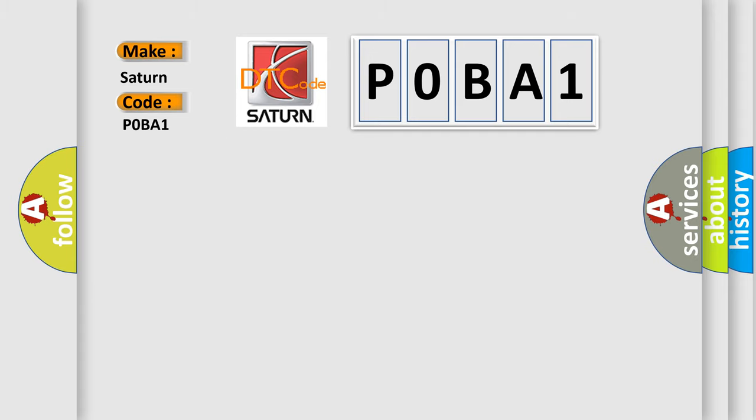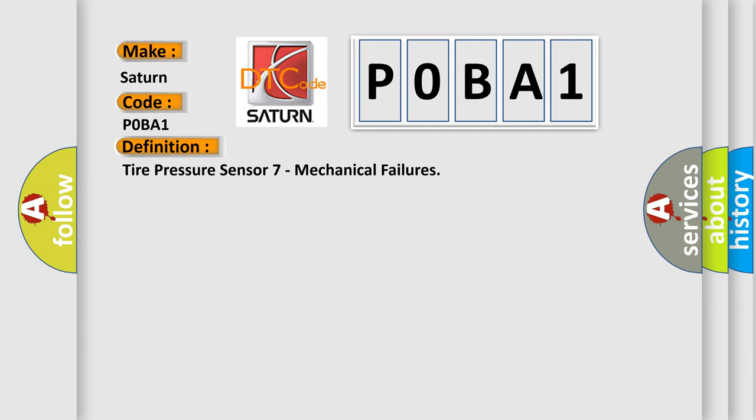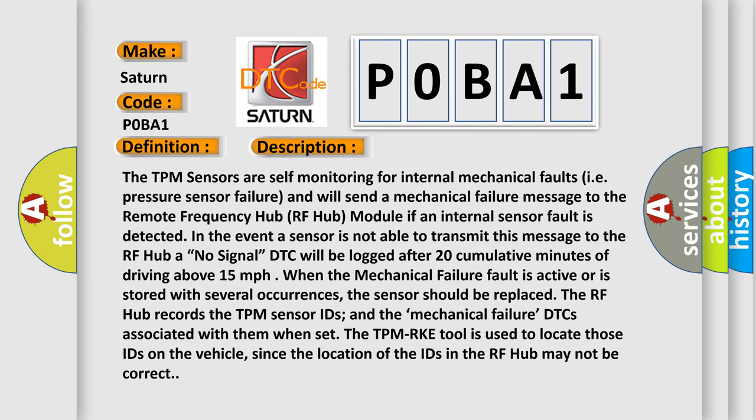The basic definition is: Tire Pressure Sensor 7 Mechanical Failures. The TPM sensors are self-monitoring for internal mechanical faults, i.e., pressure sensor failure, and will send a mechanical failure message to the remote frequency hub (RF hub) module. If an internal sensor fault is detected and a sensor is not able to transmit this message to the RF hub (no signal), the DTC will be logged after 20 cumulative minutes of driving above 15 miles per hour. When the mechanical failure fault is active or stored with several occurrences, the sensor should be replaced. The RF hub records the TPM sensor IDs and the mechanical failure DTCs associated with them when set. The TPM RKE tool is used to locate those IDs on the vehicle, since the location of the IDs in the RF hub may not be correct.